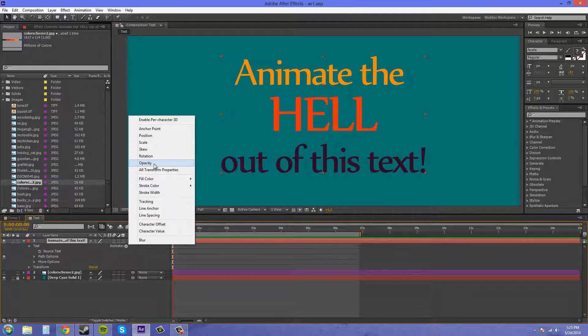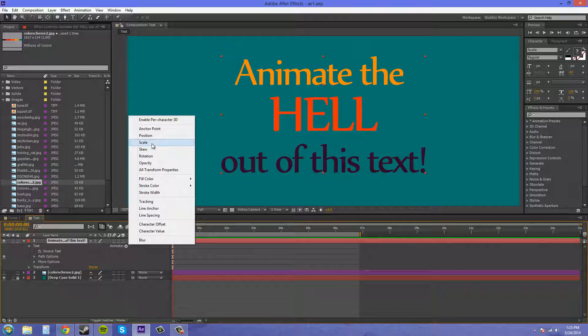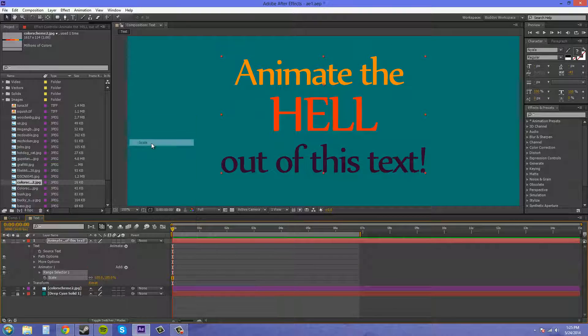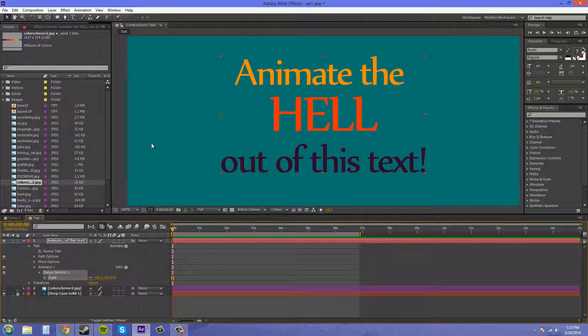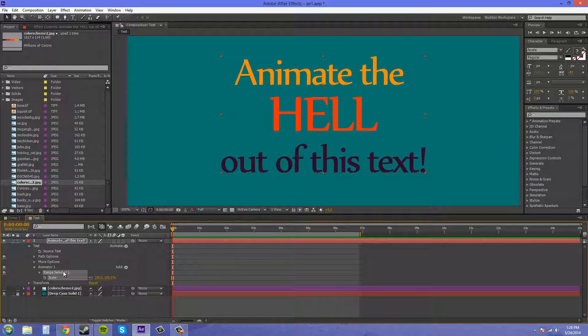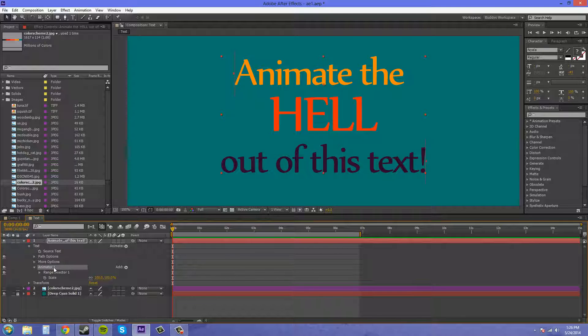The coolest one, I think, to show you guys at first will be the scale. A lot of people use this scale in motion graphics on TV and in commercials and everything, so it's really pretty cool looking. We've got our animator that just popped up called Animator 1, we've got our range selector, and our scale.